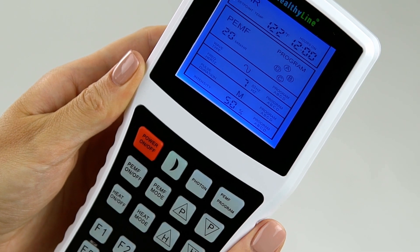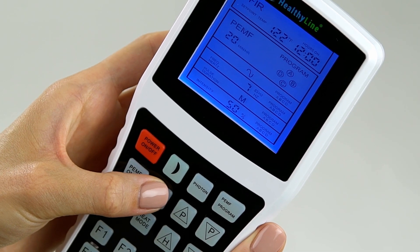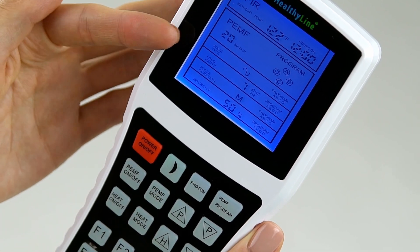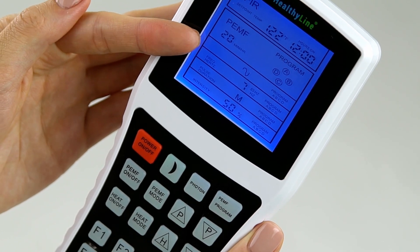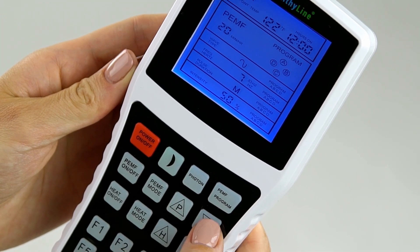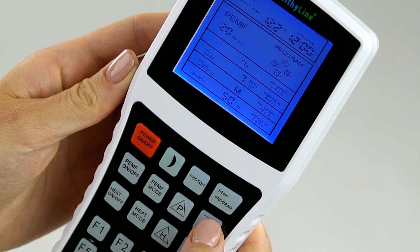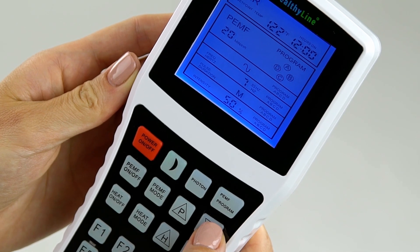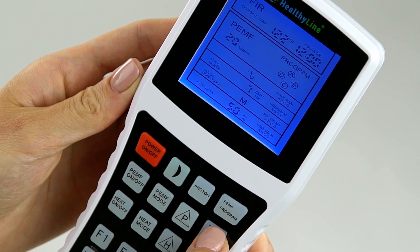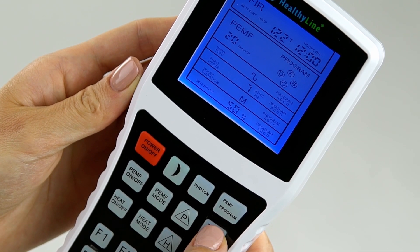Press the PEMF mode button again. Wave type will flash. Use the up and down arrow buttons to increase or decrease the desired wave type: sin or square wave.